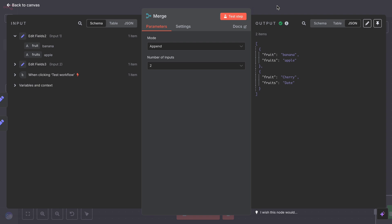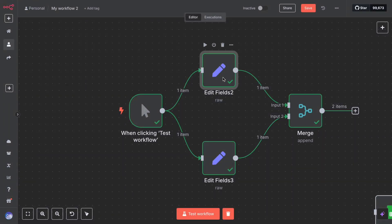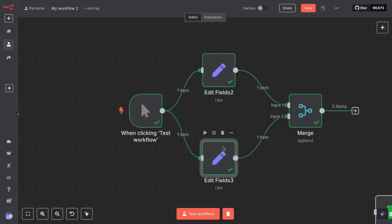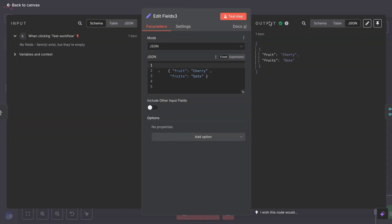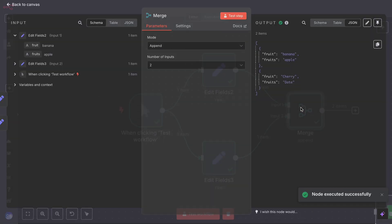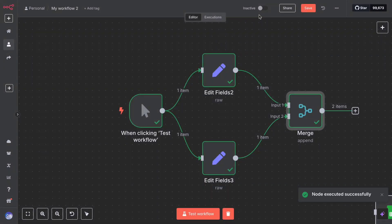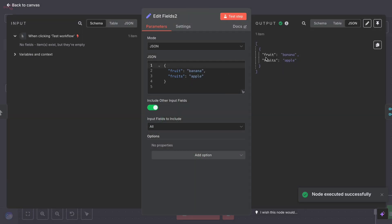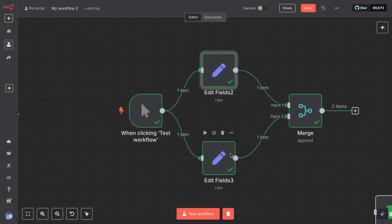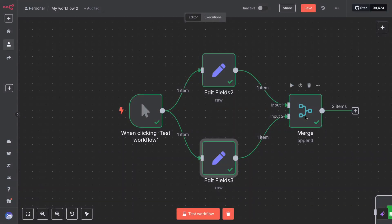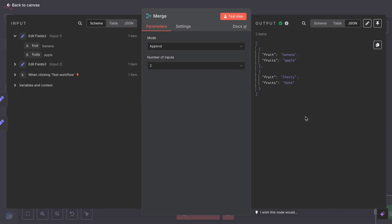To see it work, you should have some data ready on both inputs. Perhaps use two simple nodes that each output a few items. Then run the merge. Input one might be a set node that outputs this. Input two might be a set node outputting this. If you merge them with append, the output will be a single stream: apple, banana, cherry, and date, four items in total, combining both lists.